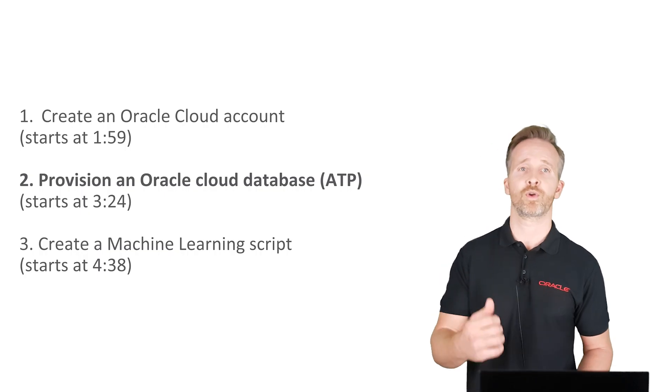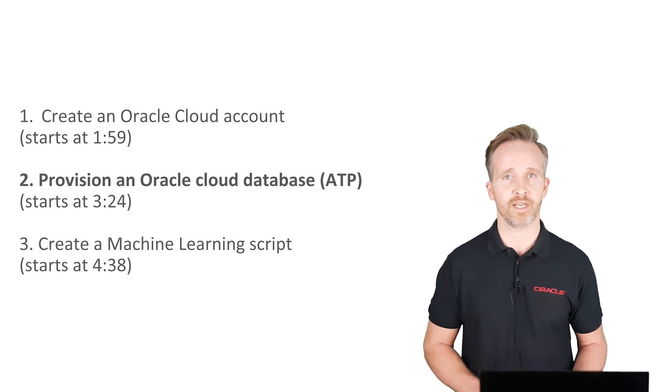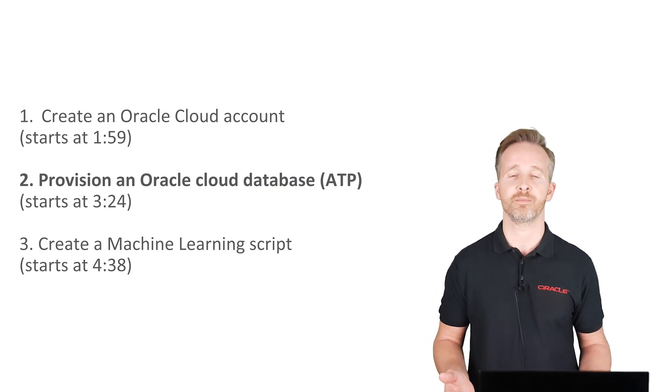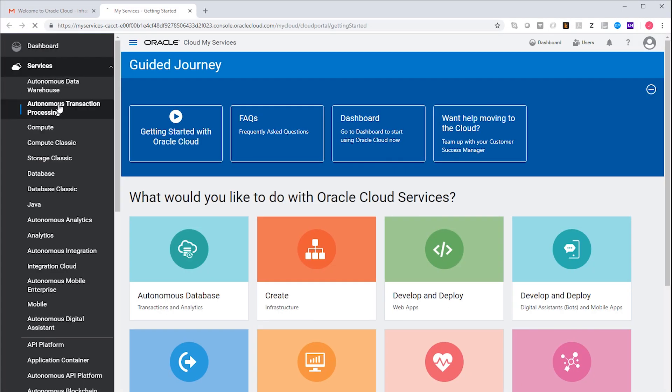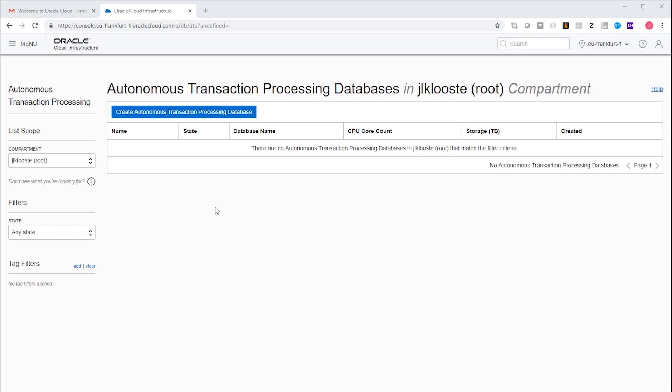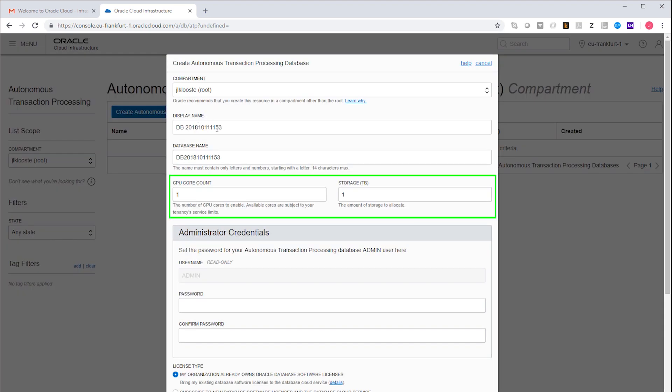Now we will create an autonomous transaction processing database environment. In my case, I will go for a minimum size environment of one OCPU and one terabyte of storage.